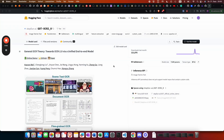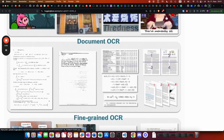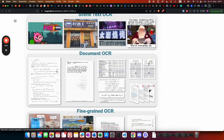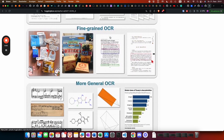Hey guys, this is Patrick from fine-tuned-fast.com. In this episode I want to show you how to deploy an OCR model in production. I'm going to deploy the GOT OCR 2 model, which is pretty new and super optimized with good performance and accuracy. It's able to basically detect everything in documents, even scientific papers — it can get scene text and fine-grained OCR and so on.